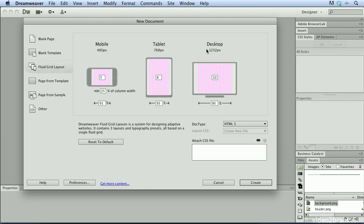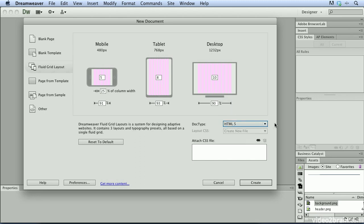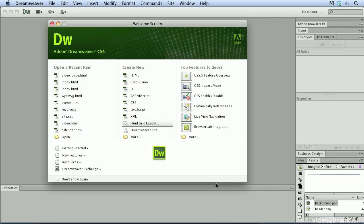Each one of these can be customized to suit your needs. You'll notice that by default our adaptive layout is set to HTML5 which as you can see Dreamweaver 6 now supports. I'm going to go ahead and click the Cancel button.